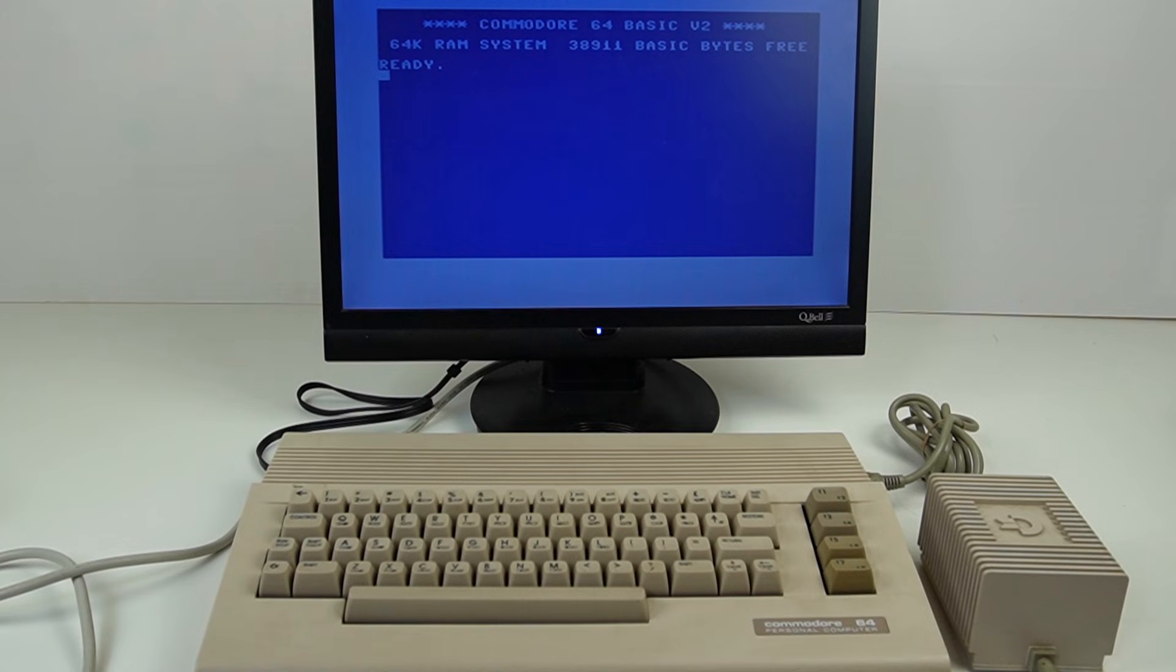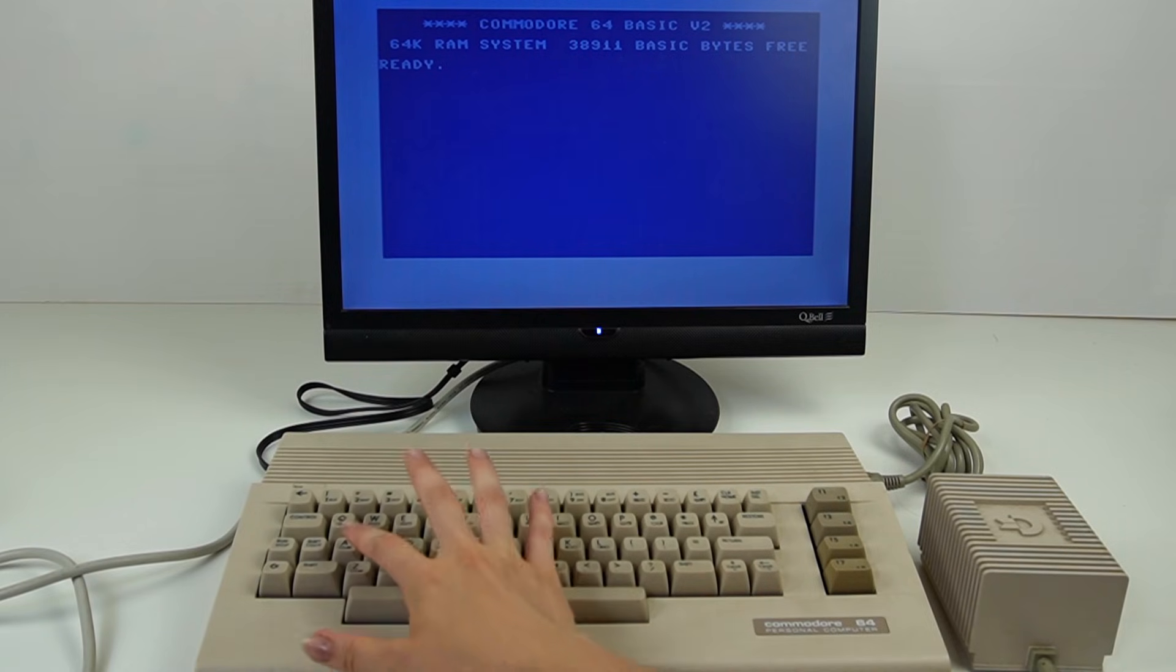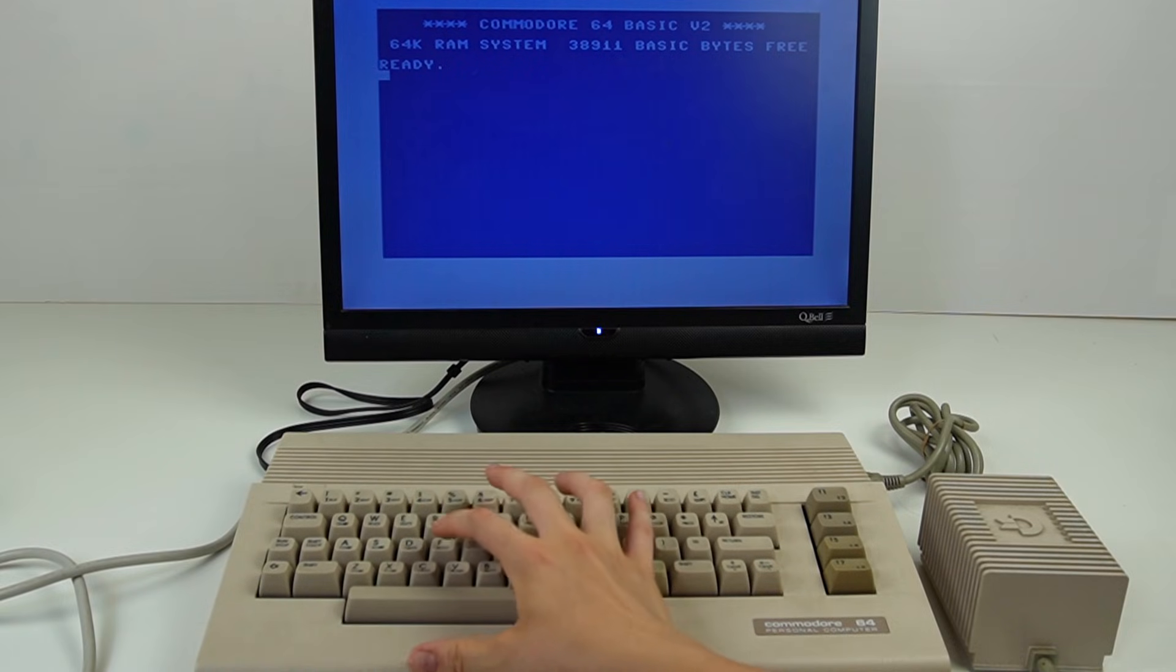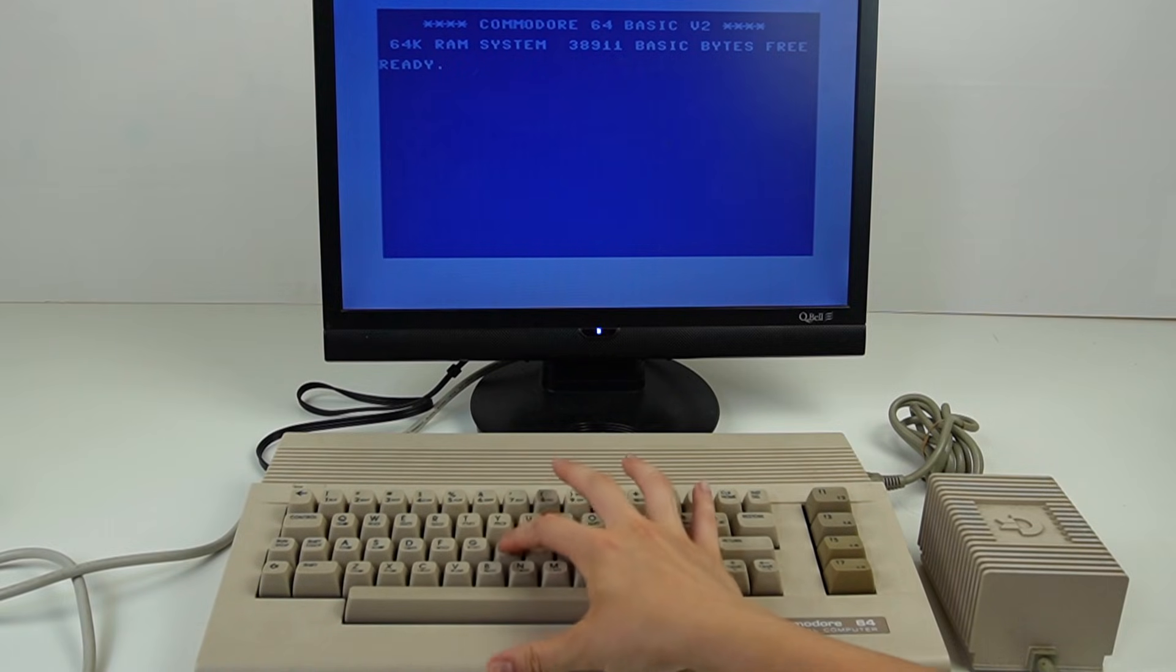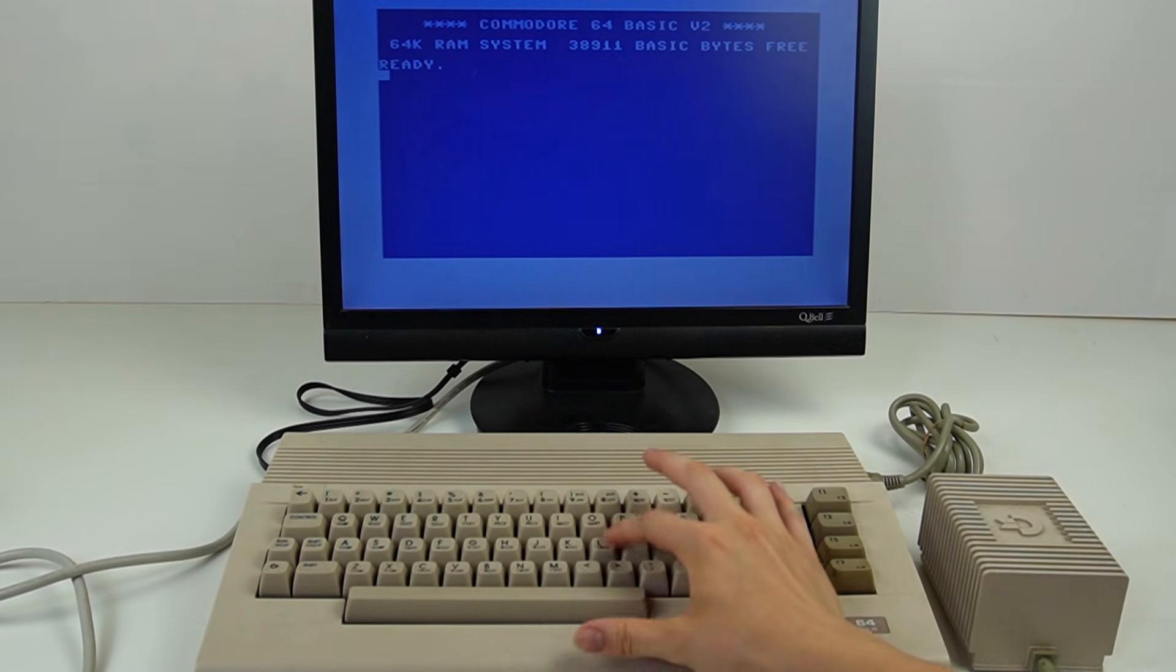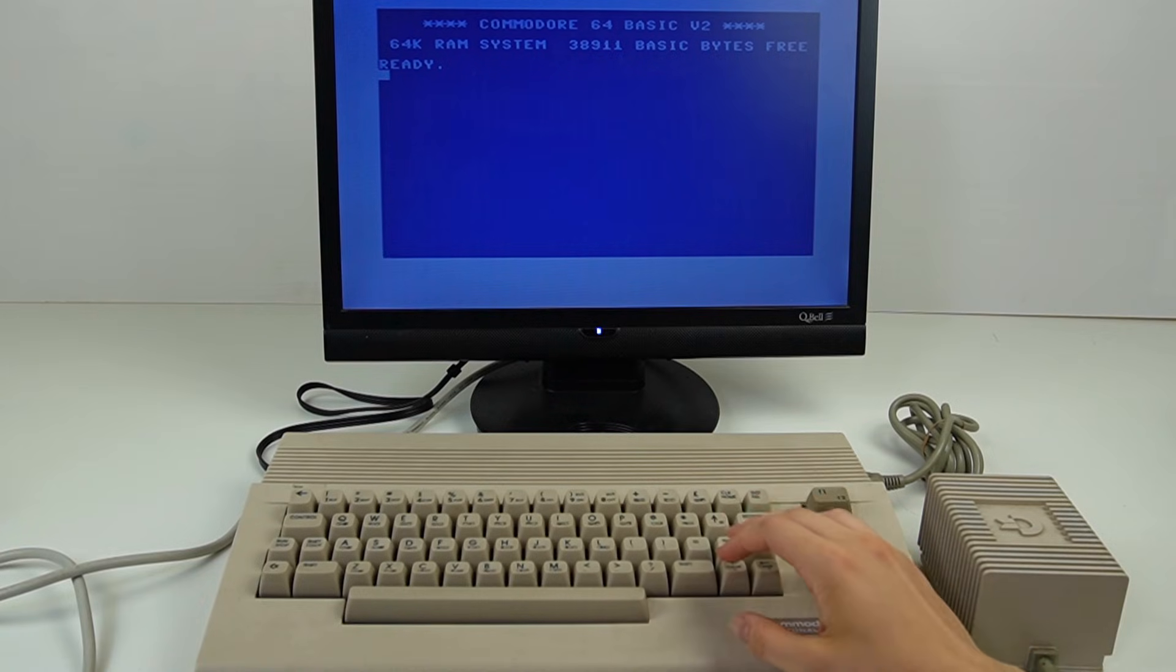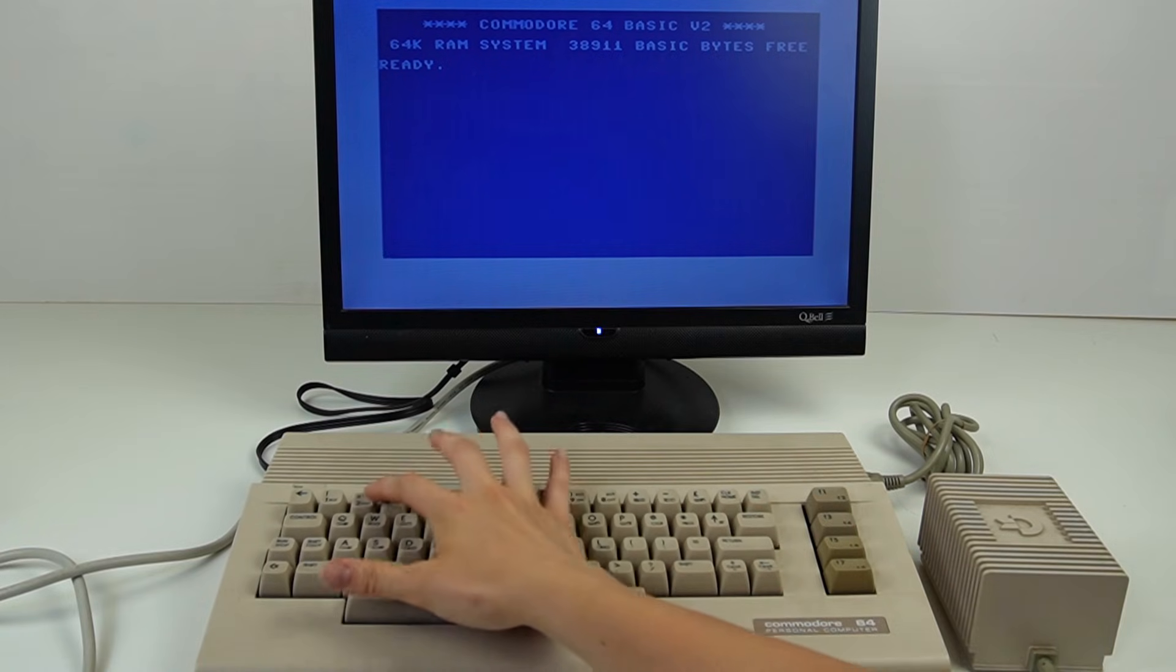Fortunately it powers on and the initial screen seems to have no issues, so it looks promising. Unfortunately the keys don't seem to cooperate. I've tried them one by one but they show no sign of life.